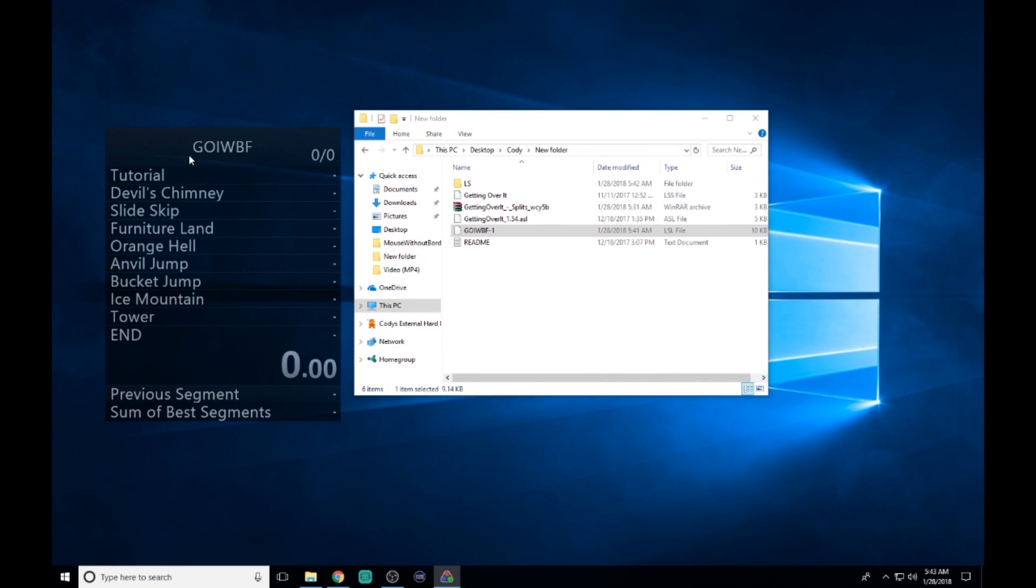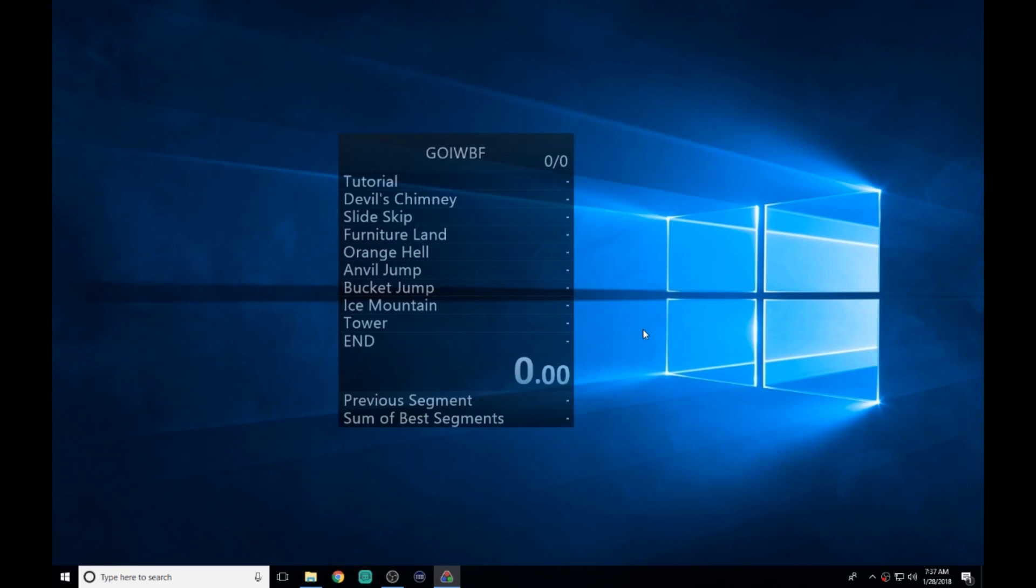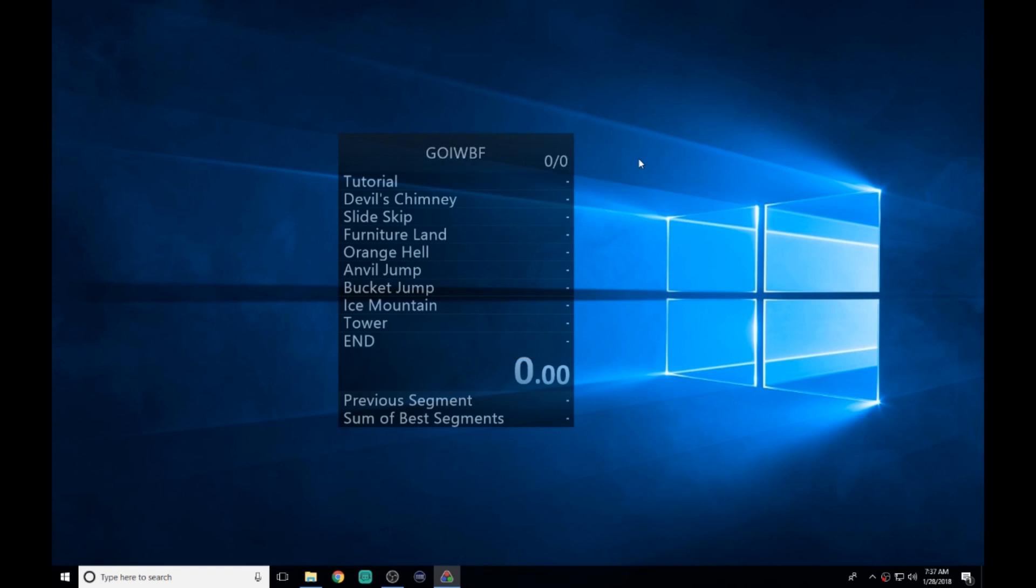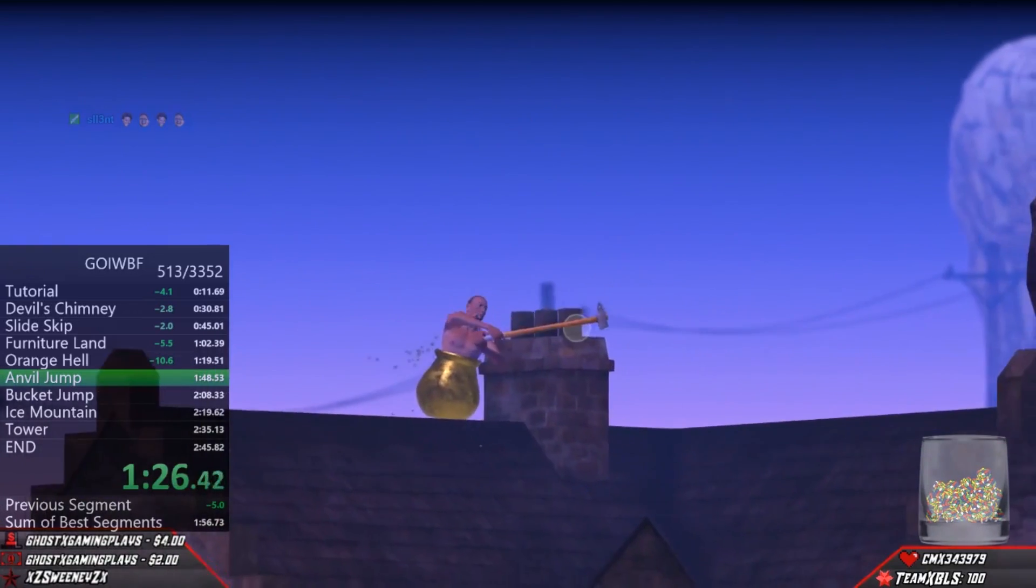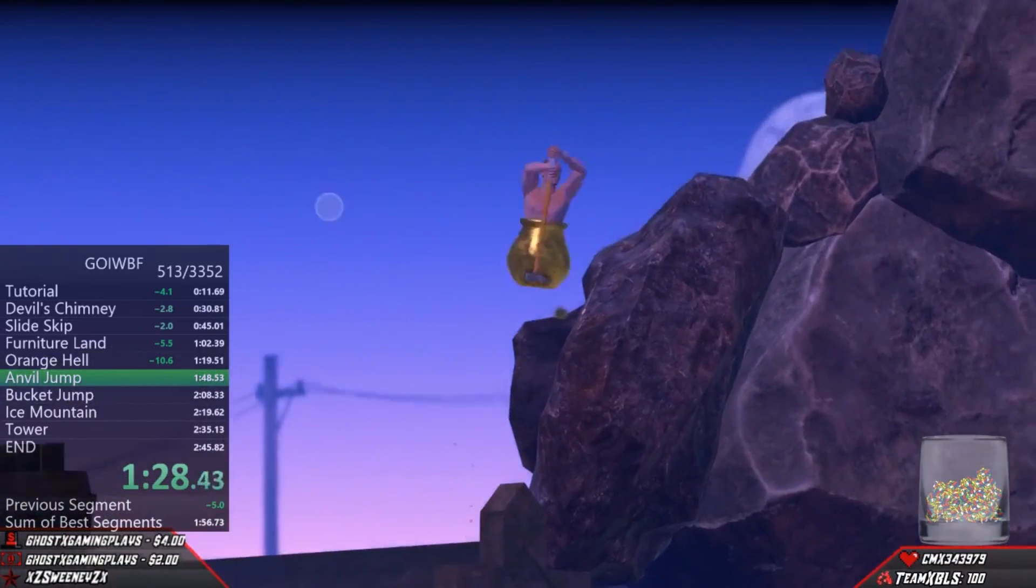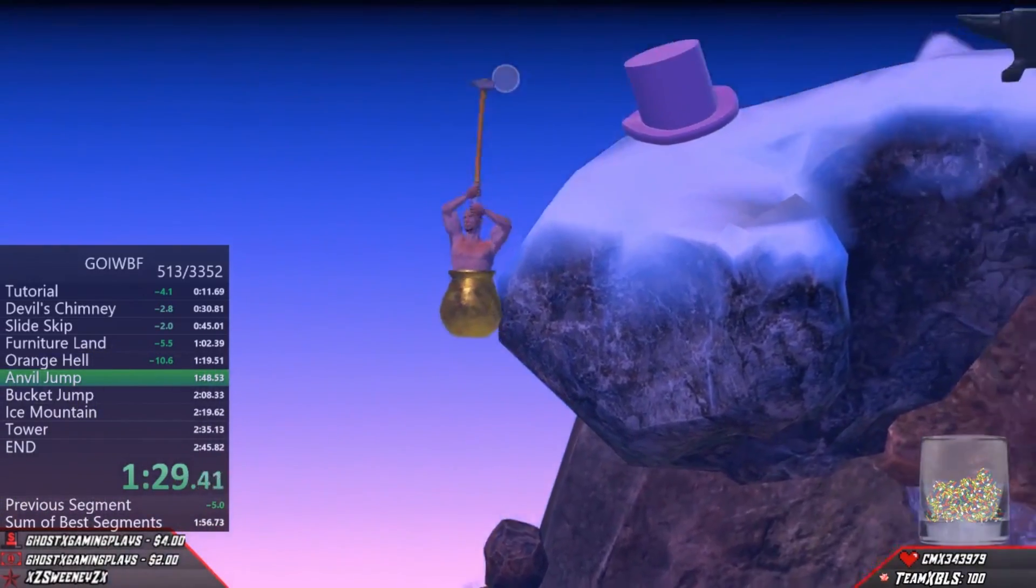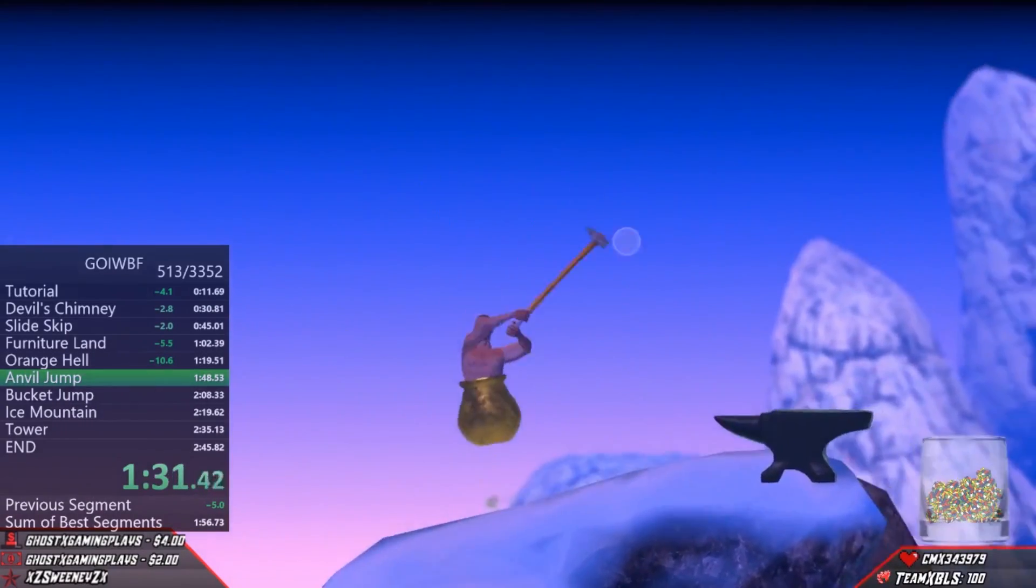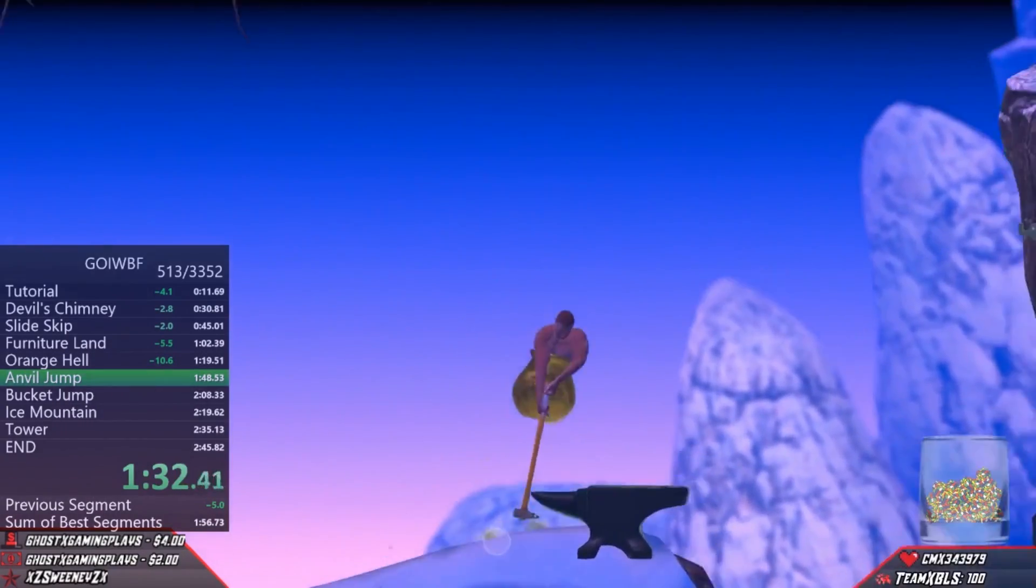If your layout's still messed up and didn't come out like this, right-click, go to open splits, and open the splits from the file. Here's what it looks like: it has the wins, the attempts, all the main splits, two columns, your plus-minus comparison, your personal best, sum of best, couple other things. Yeah, that's about it.